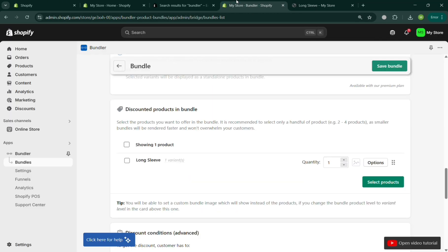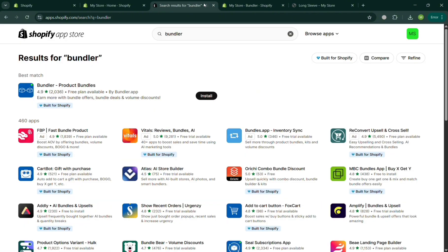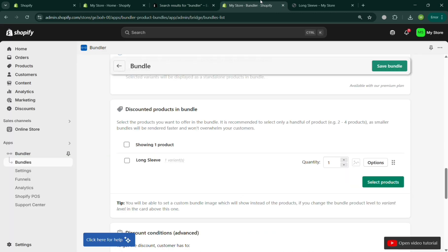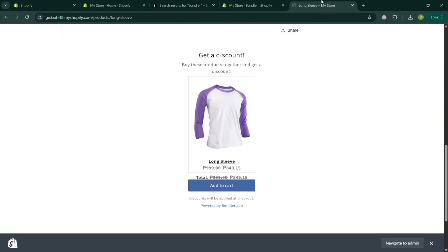Basically, creating bundle discounts in Shopify is important because it helps boost sales, increase average order value, and improve customer satisfaction. Using the Bundler application helps us achieve that. That is the review of the Bundler Product Bundles app on Shopify — thank you.